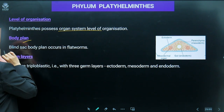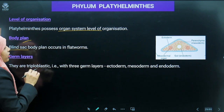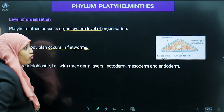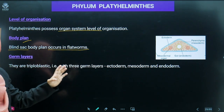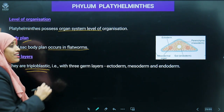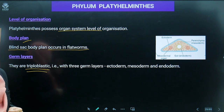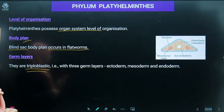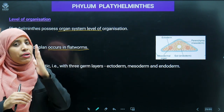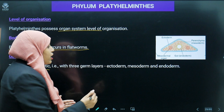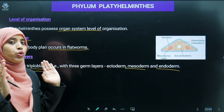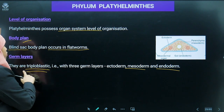Their body plan is a blind sac type. Regarding germ layers, they are triploblastic — that means three germinal layers are found: the outer layer is ectoderm, the middle one is mesoderm, and the inner one is endoderm. These three layers together make them triploblastic.